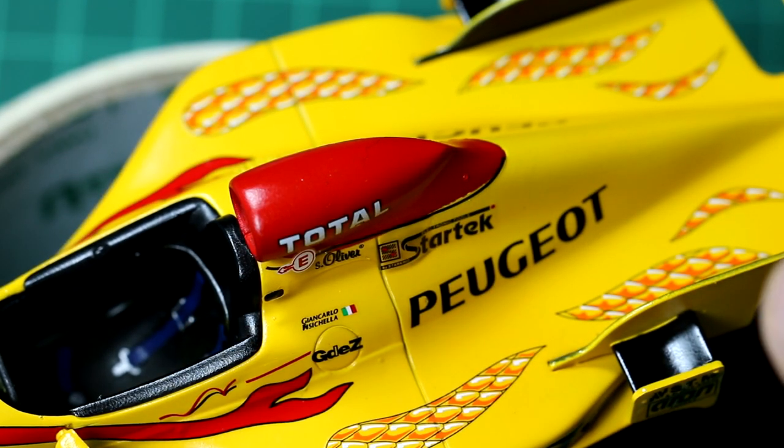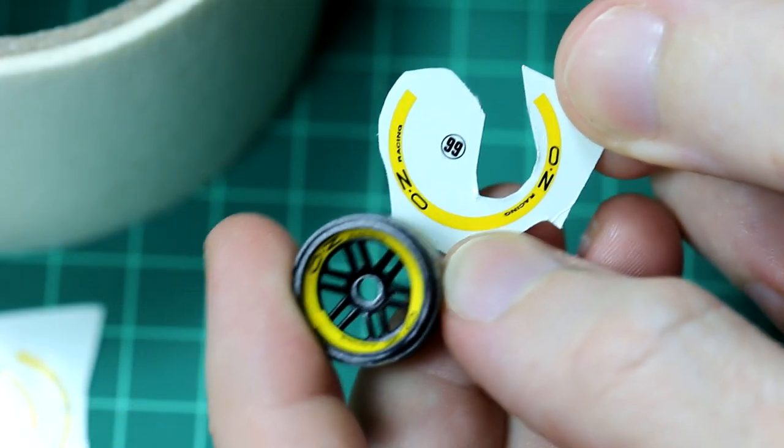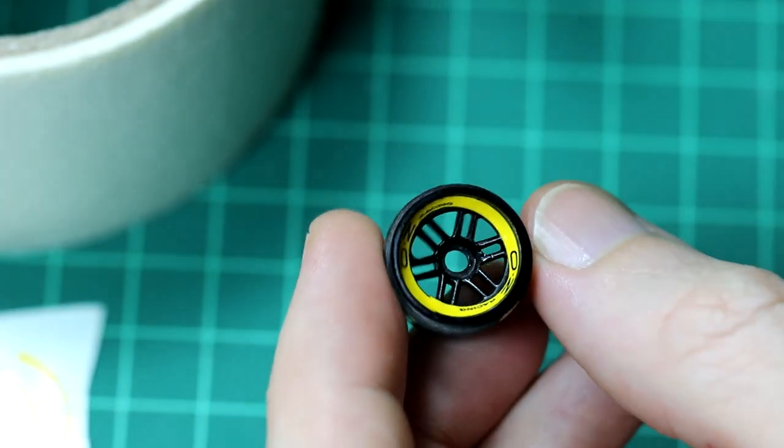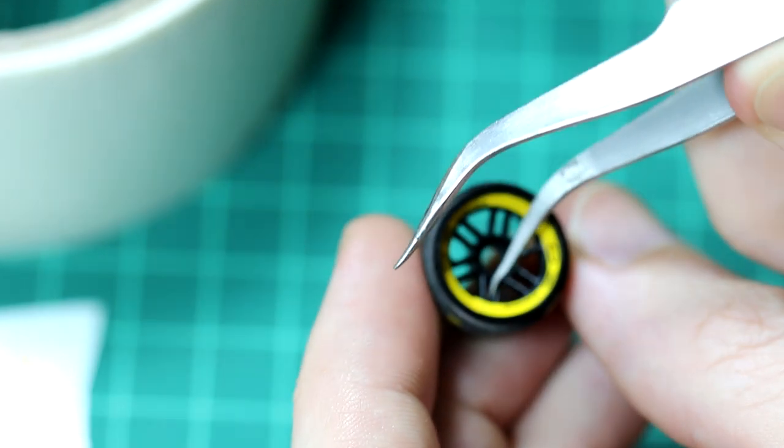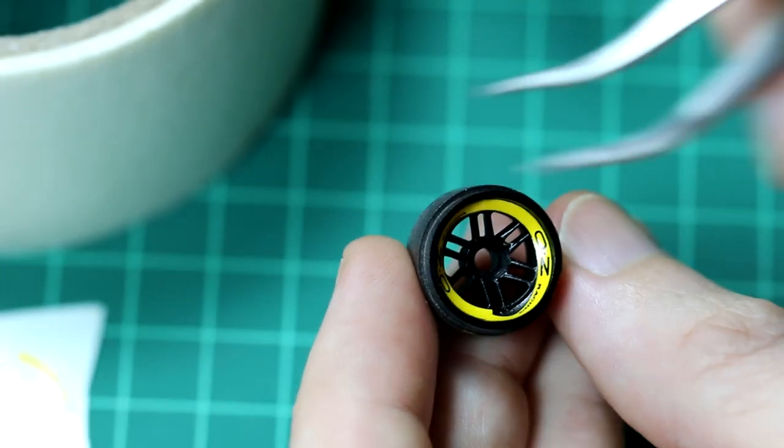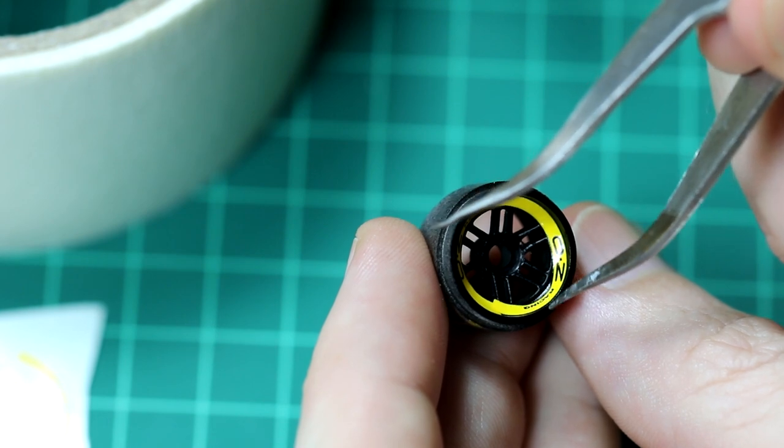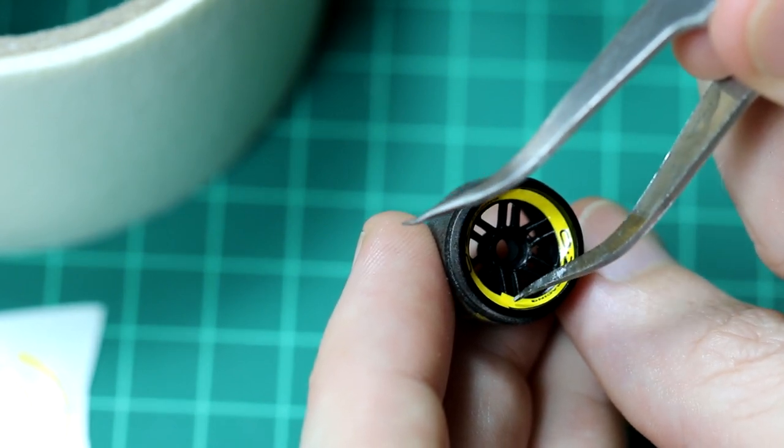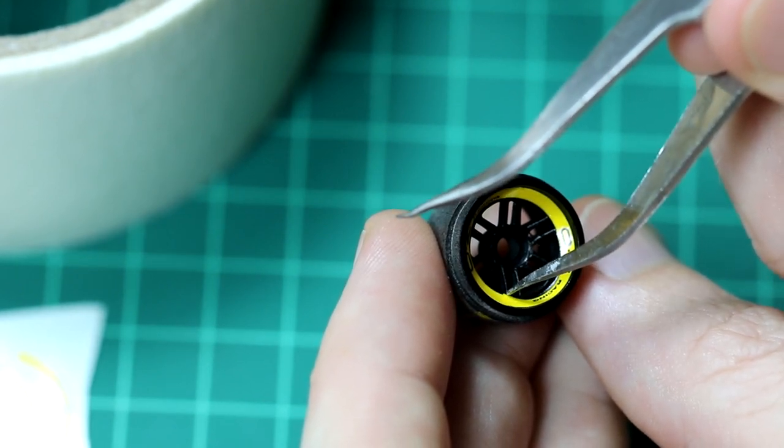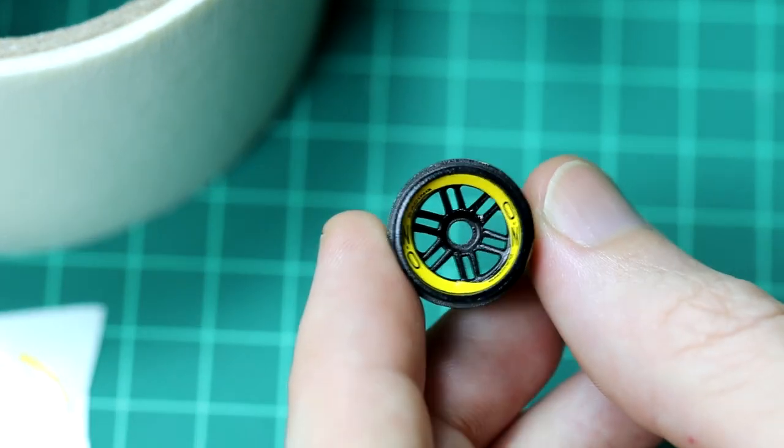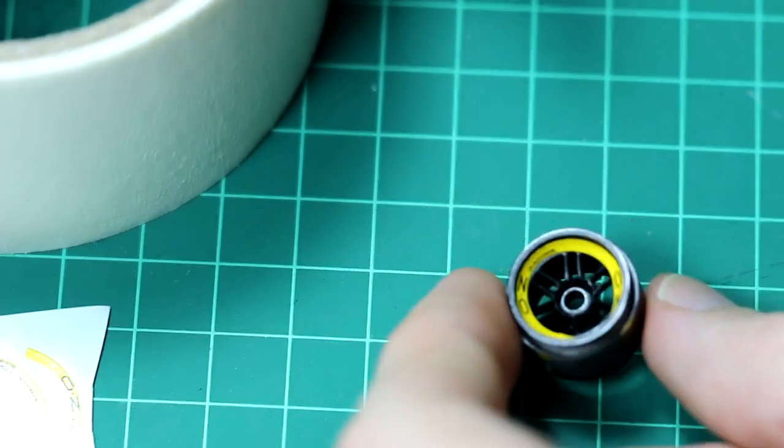One thing that I always struggle with is the circular wheel decals. I can never get them to stick to the outside edge and actually be in a circular shape. Every time I try to adjust one bit, another part moves. They always end up looking like some kind of squished oval. I just didn't use these because they just drive me mad.